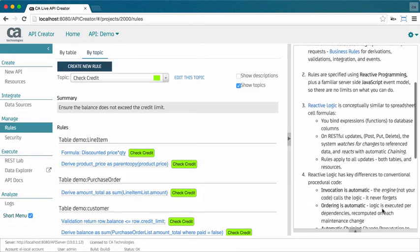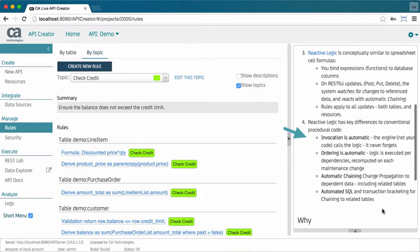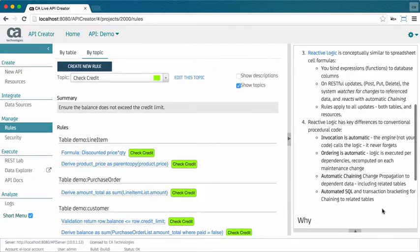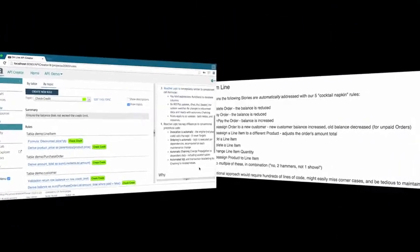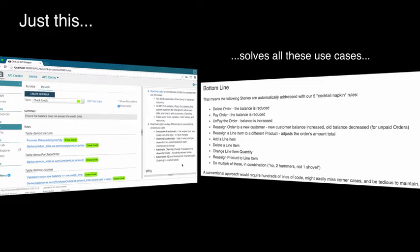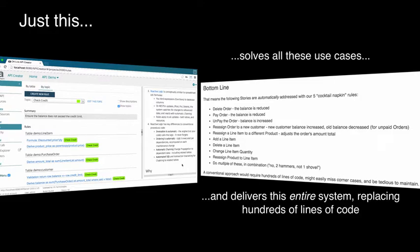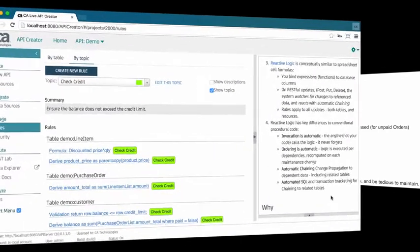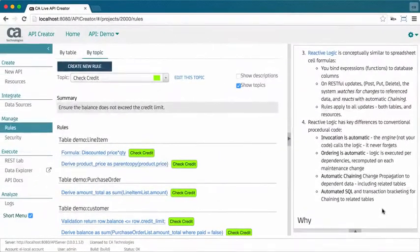Well, actually, you don't. The API server automatically invokes the reactive logic on any update request. So, just these five lines solve all these use cases, an entire system replacing hundreds of lines of conventional database trigger or Java code.